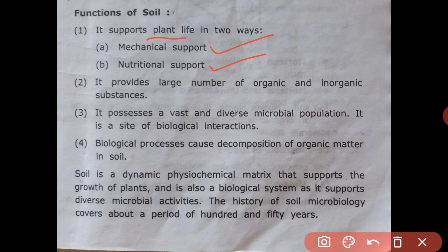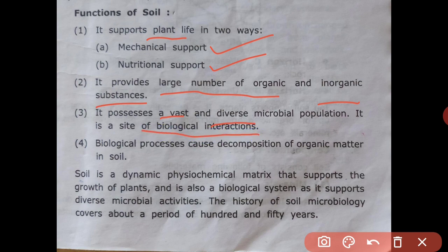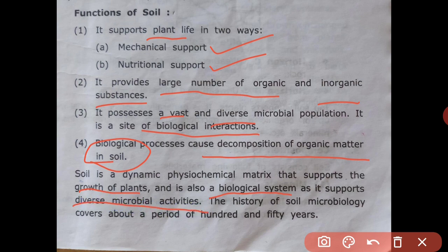Soil provides nutritional support by providing a large number of organic and inorganic substances. It possesses a vast and diverse microbial population. It is a site of biological interaction. Soil is a dynamic physicochemical matrix that supports the growth of plants and also a biological system as it supports diverse microbial activity.